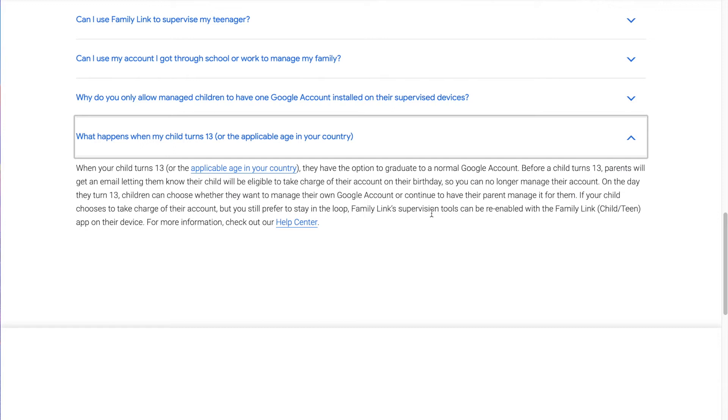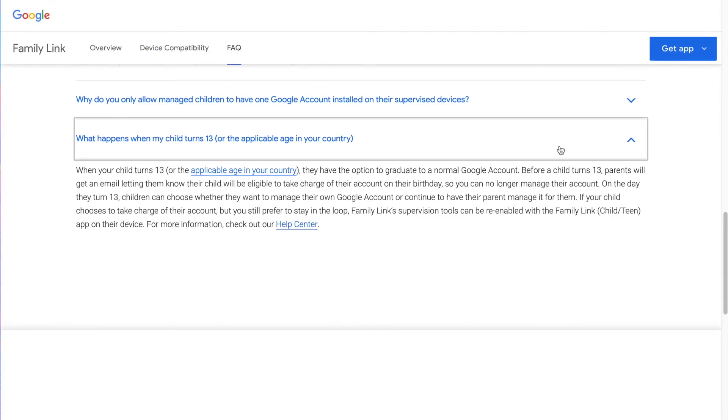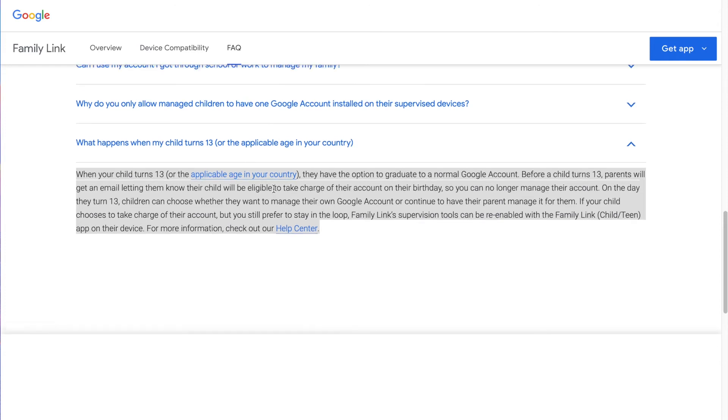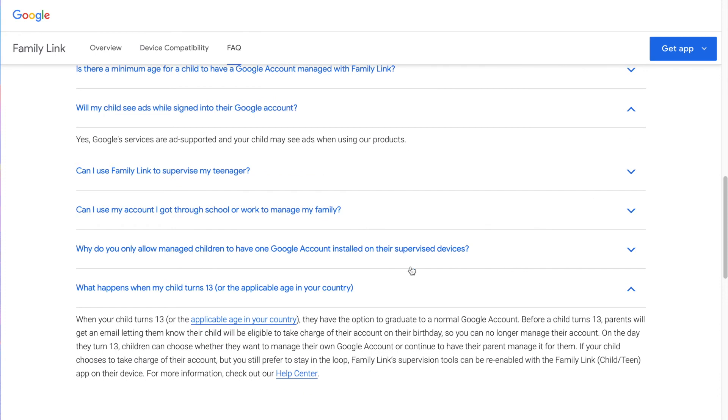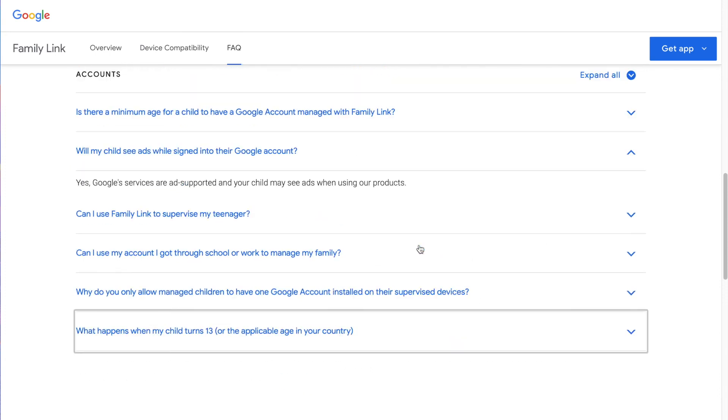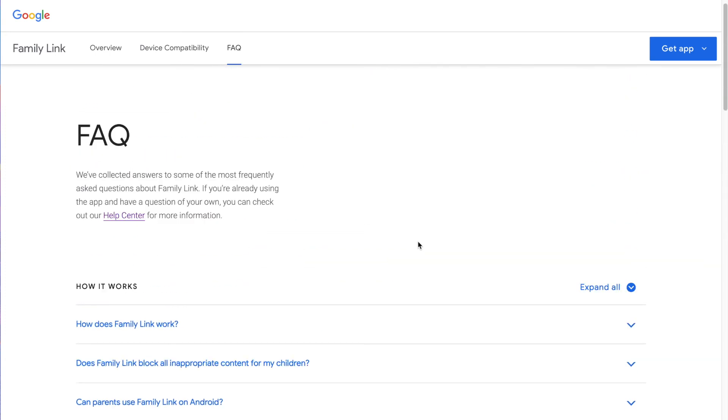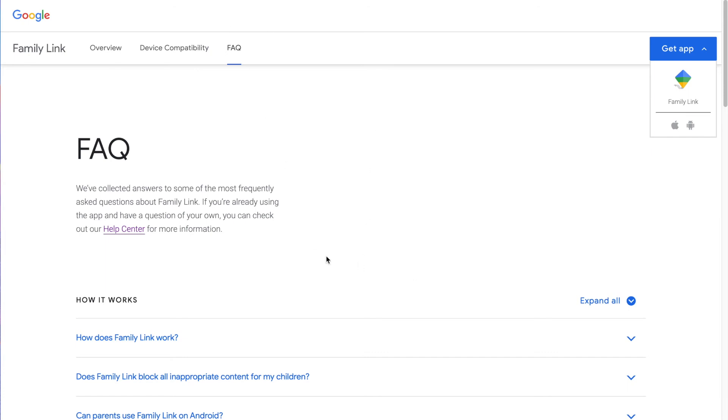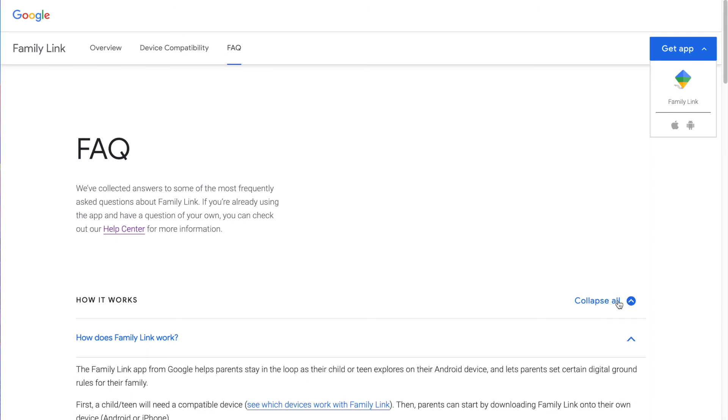If your child chooses to take charge of their account, but you still prefer to stay in the loop, Family Link supervision tools can be re-enabled with the Family Link child teen app on their device. So you have to go through their device to do it. That's an interesting thing that at the age of 13, Google has decided because legally they can collect information from your kid, that they're going to put the decision in your 13 year old kid's hands whether or not you can track and follow their behavior on their phone or limit the behavior on their phone. If you're interested in using Family Link, there's a get the app over here. You can also search Family Link in the Google Play Store and you'll find it that way.